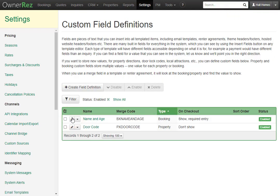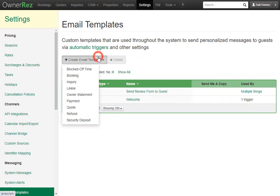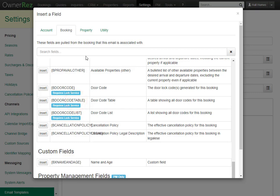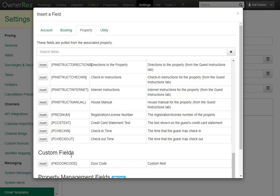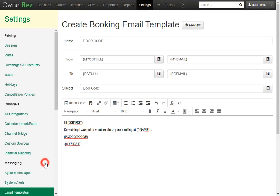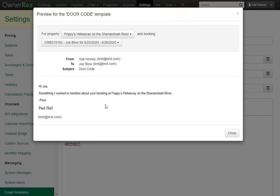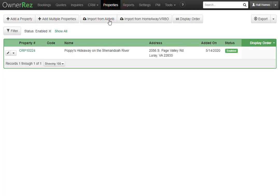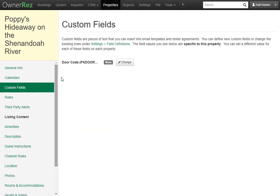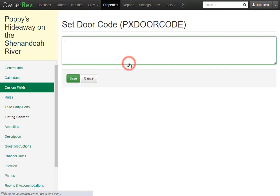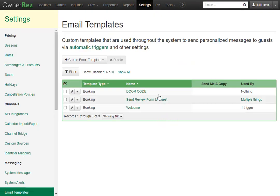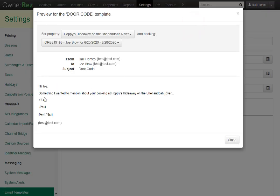Now if we want to implement this into an email template, simply go to Email Templates and create a new booking email template. We'll call this door code and give it the subject door code. We'll go to Insert Field, click the Properties tab, then scroll down. Here you'll see the custom field we just created — door code. Click Insert, and now if you click Preview, you won't see anything show up because we haven't set it under the property yet. First we'll save this, then go to Properties, select the property, then go to Custom Fields. Here we see the door code field we just set up. Click Change and enter the door code. Now if we click Save, then go back to Settings, Email Templates, select the door code email template, and click Preview — we now see the door code shows up.